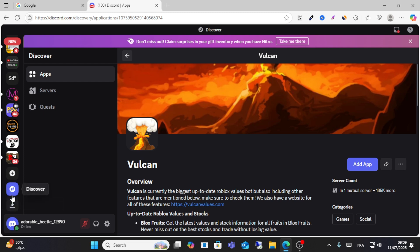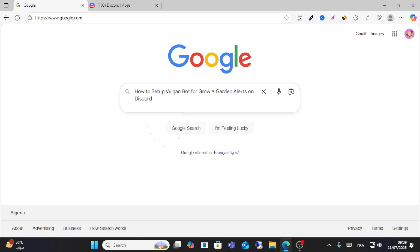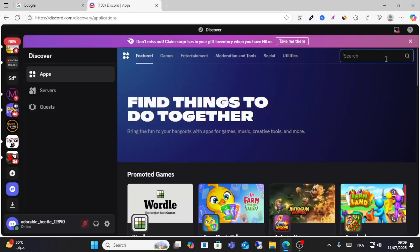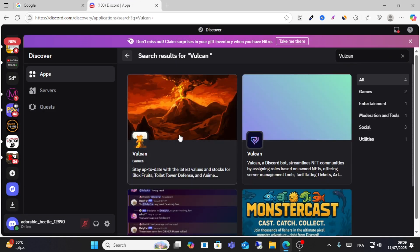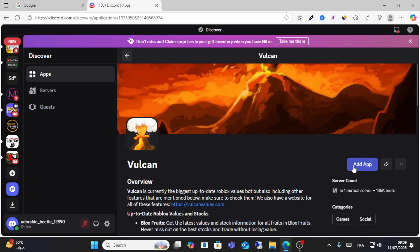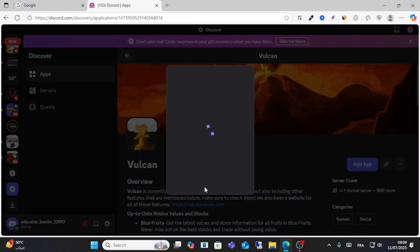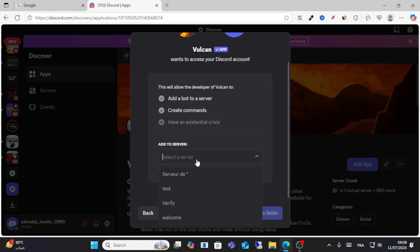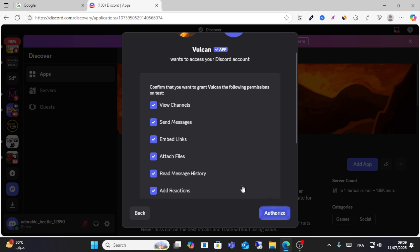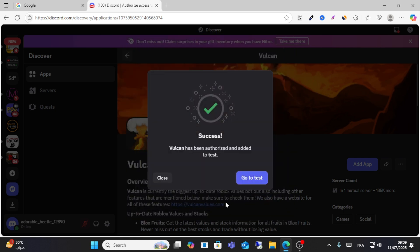Go to Apps and search for Vulcan. After you find it, click on it and then click Add App. Next, click Add to Server, choose the server you want to add it to, click Continue, and then click Authorize.